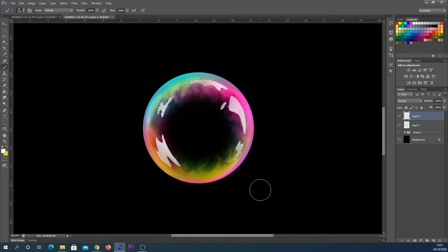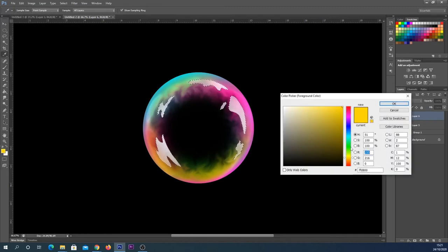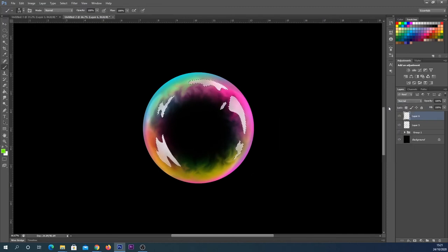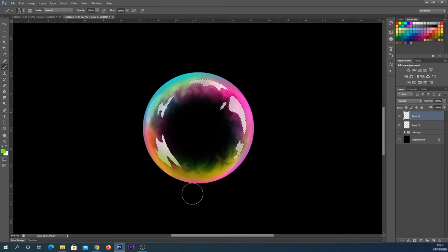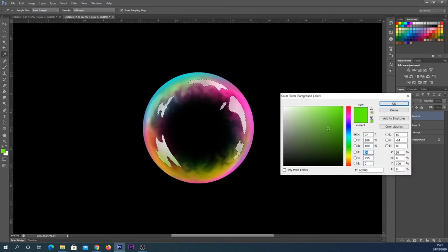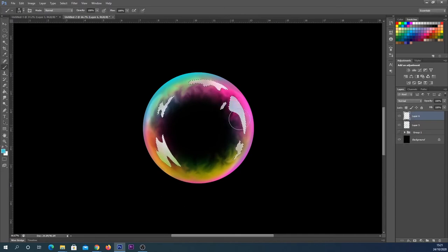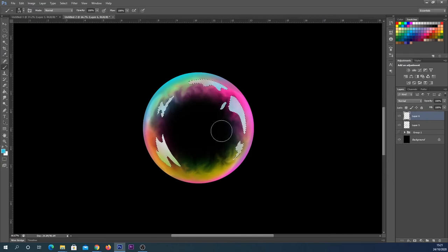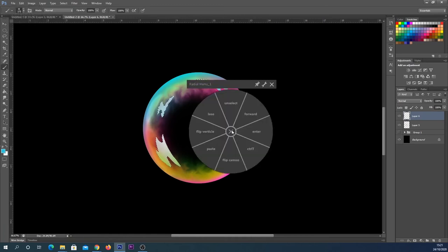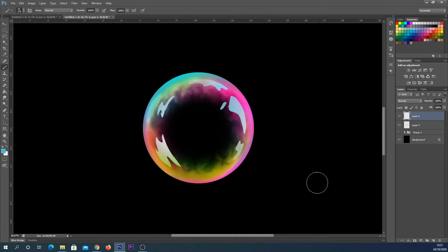You could leave it like that, or some people prefer to actually add a little bit of color into those. So whilst they're still selected, I could go in and just sort of touch the edges a little bit here. I sometimes find it can be quite nice to do a little bit of blue towards the top, as if the sky is reflecting back. You can deselect that.